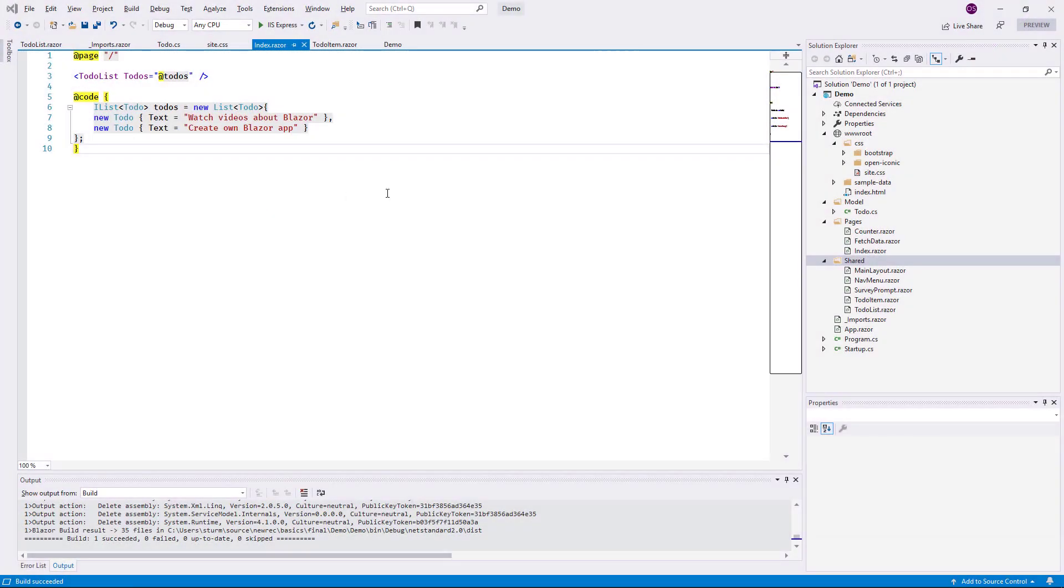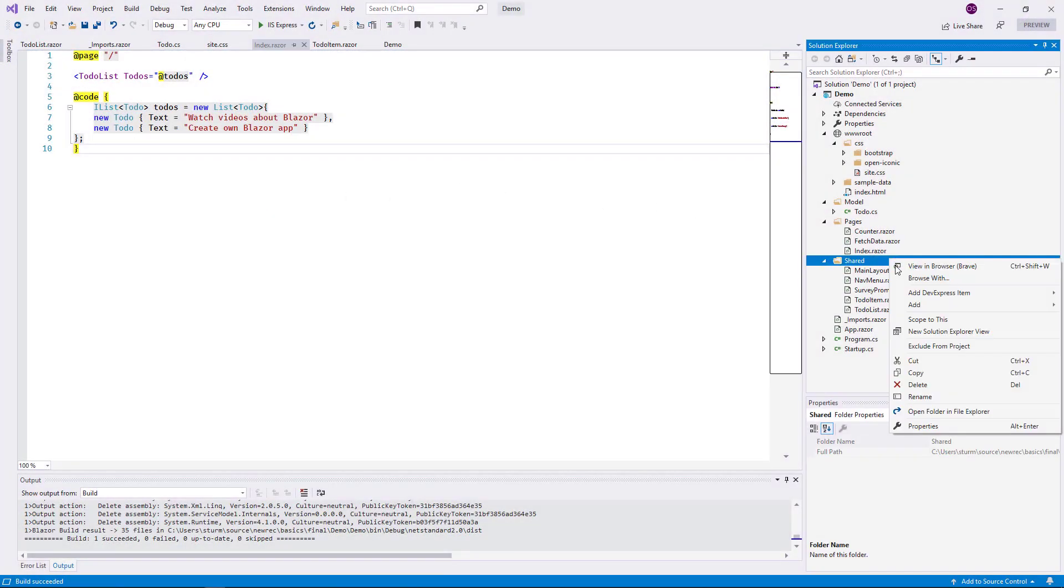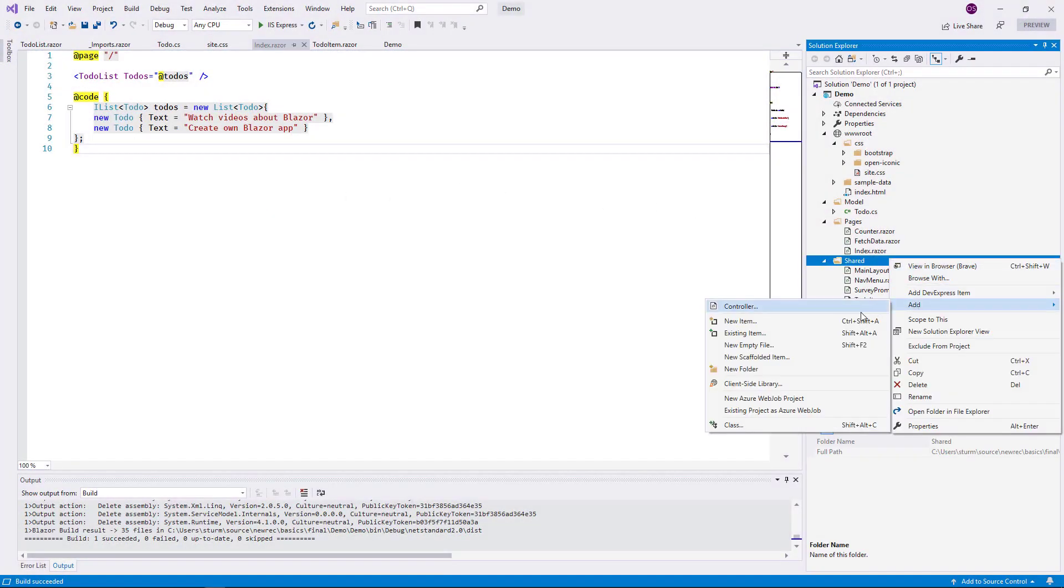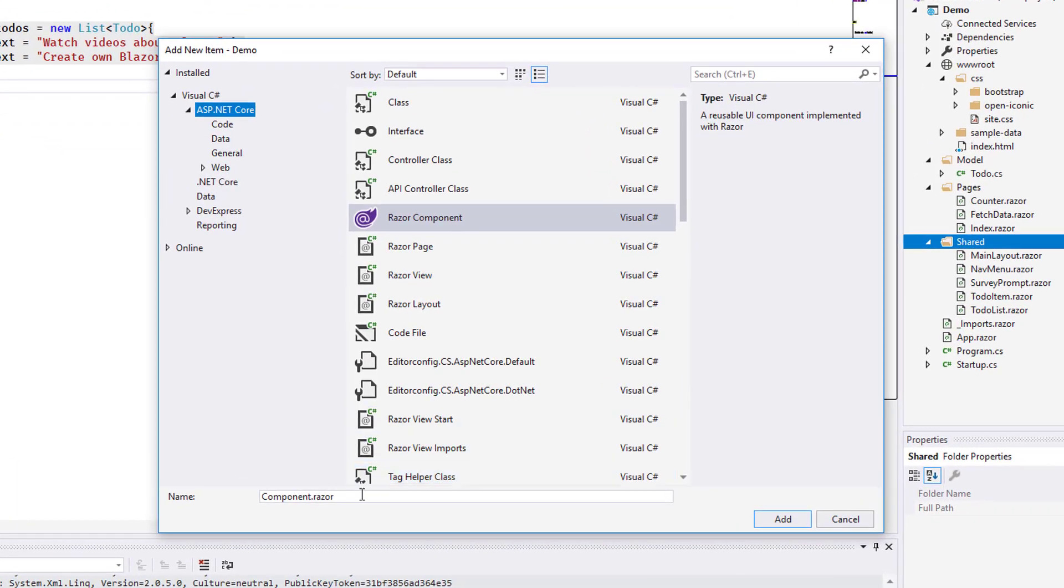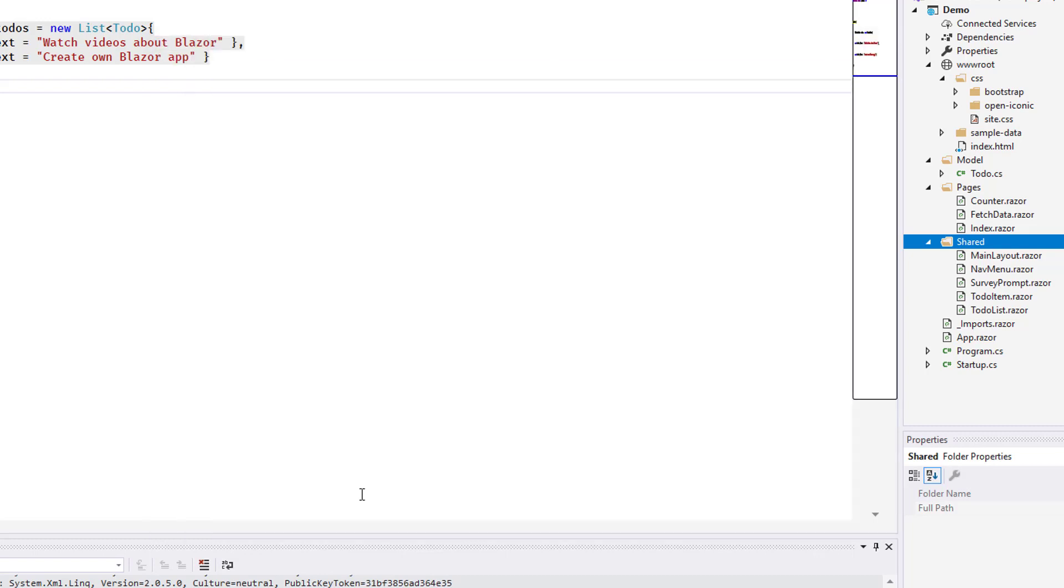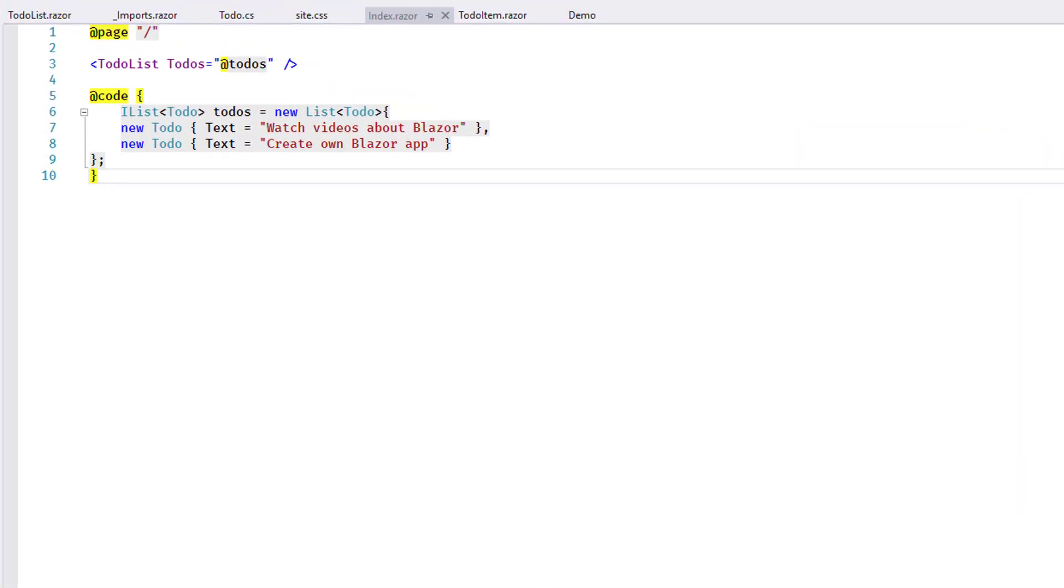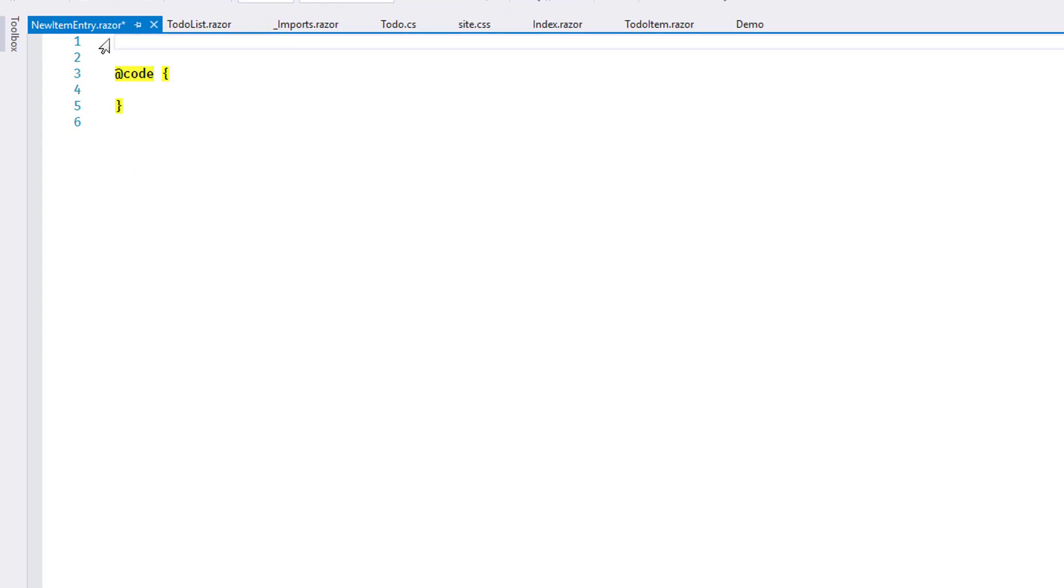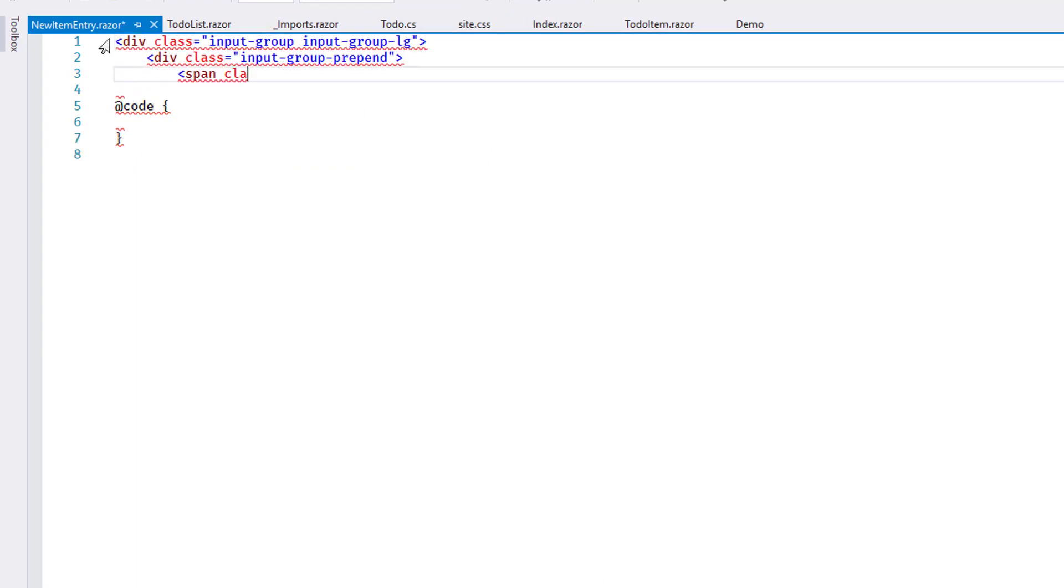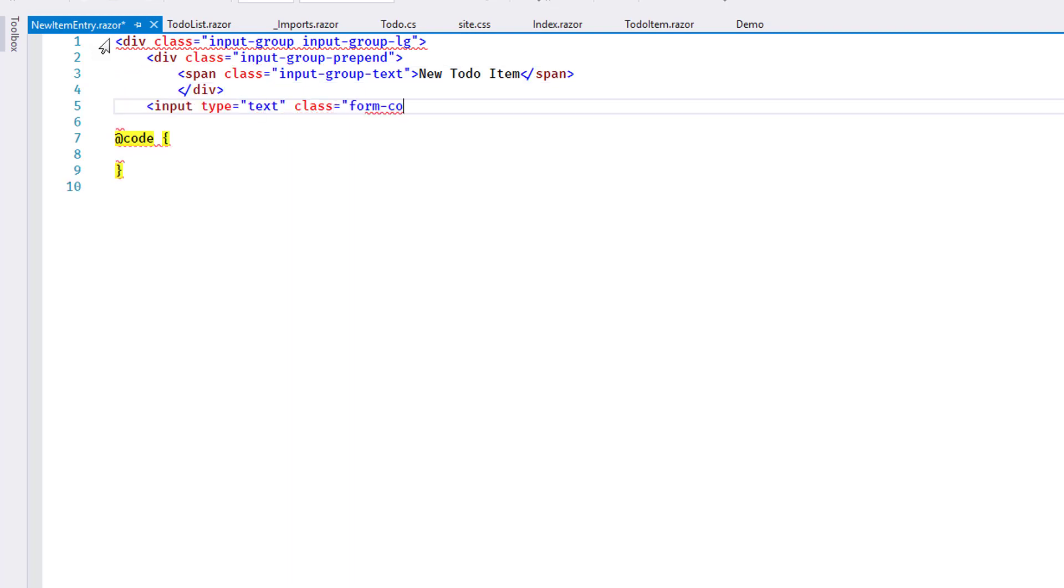To complete the picture of this sample project, I will now create a feature to add a new item to the list. I begin by creating a new component called NewItemEntry. I add markup to show a text editor and a button. I'm taking advantage of Bootstrap CSS classes to format everything nicely.